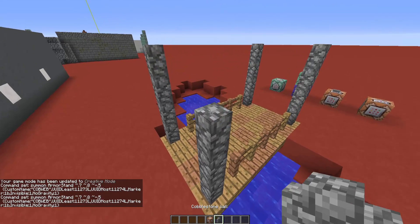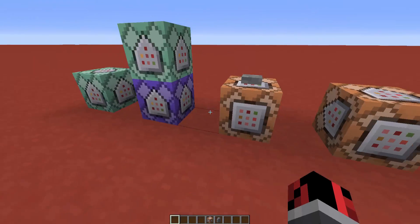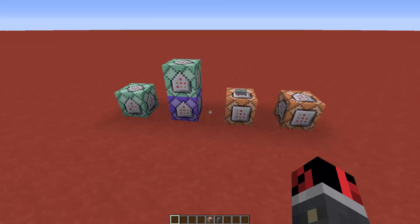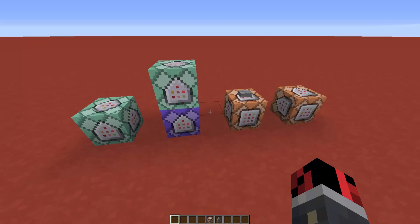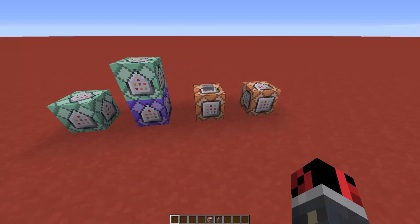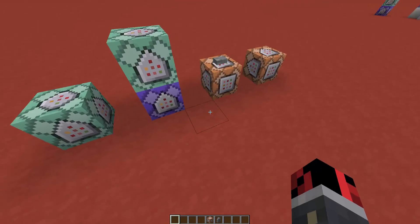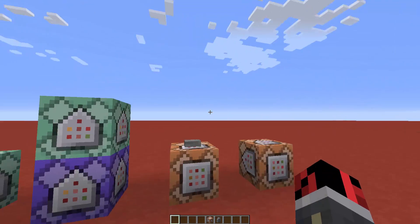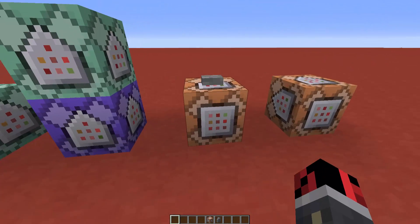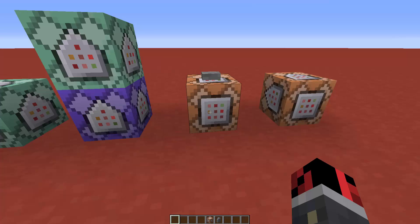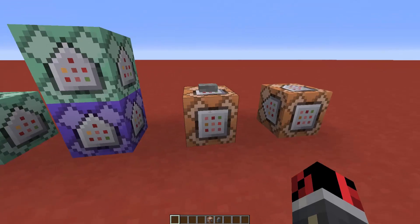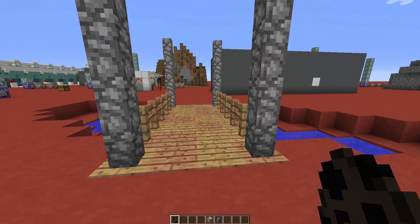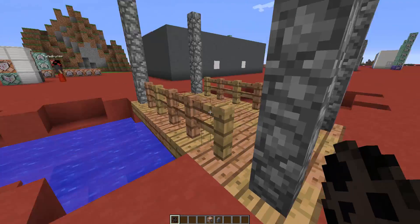We don't need this command block anymore, so place the block back. Now take the second command — you'll find all the commands used in this video in the video description. There's a link — click it and you'll be forwarded to my webpage. Copy the second command, paste it in a command block, and activate it. This gives us a custom spawn egg that will spawn the invisible bats.